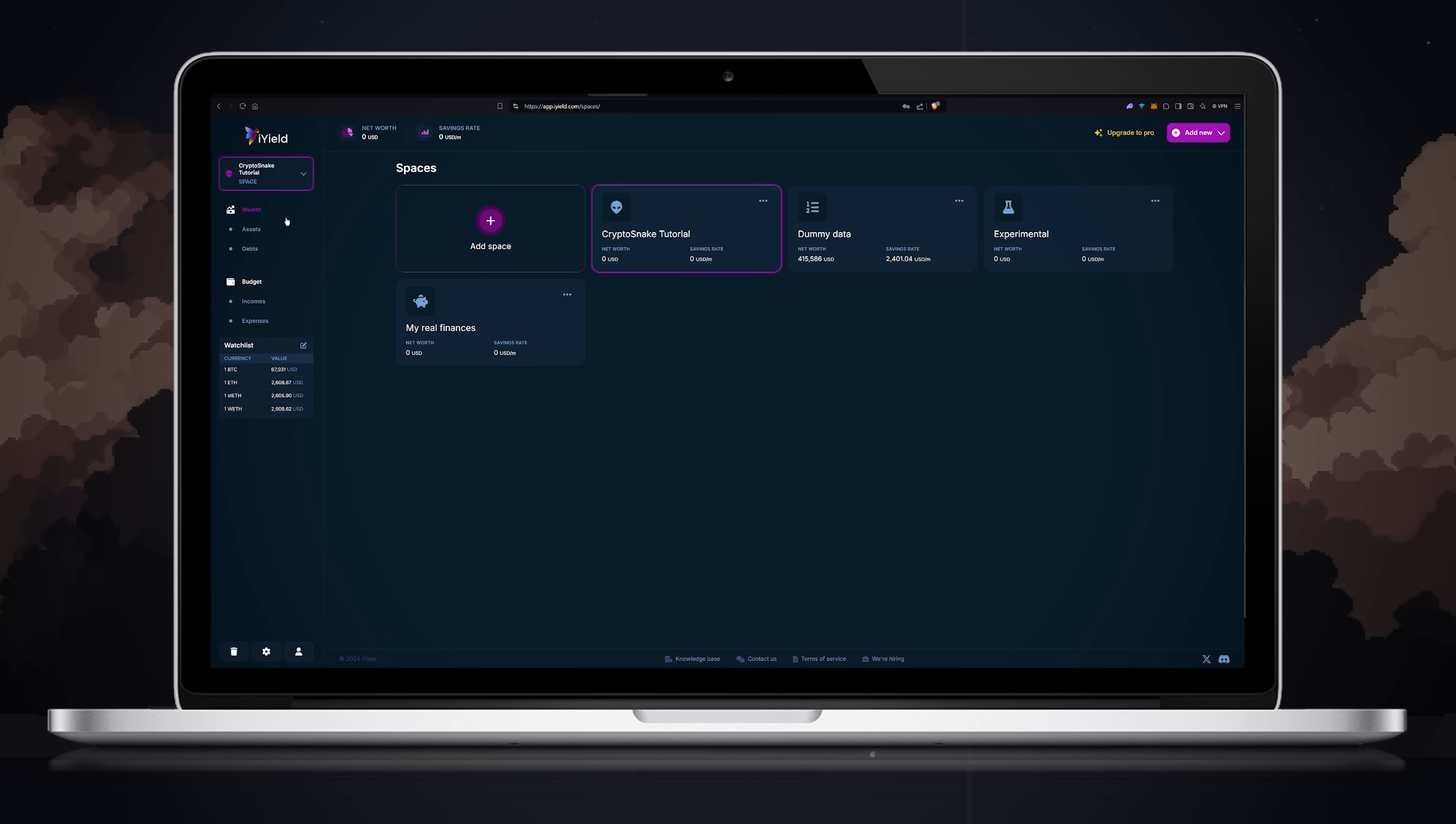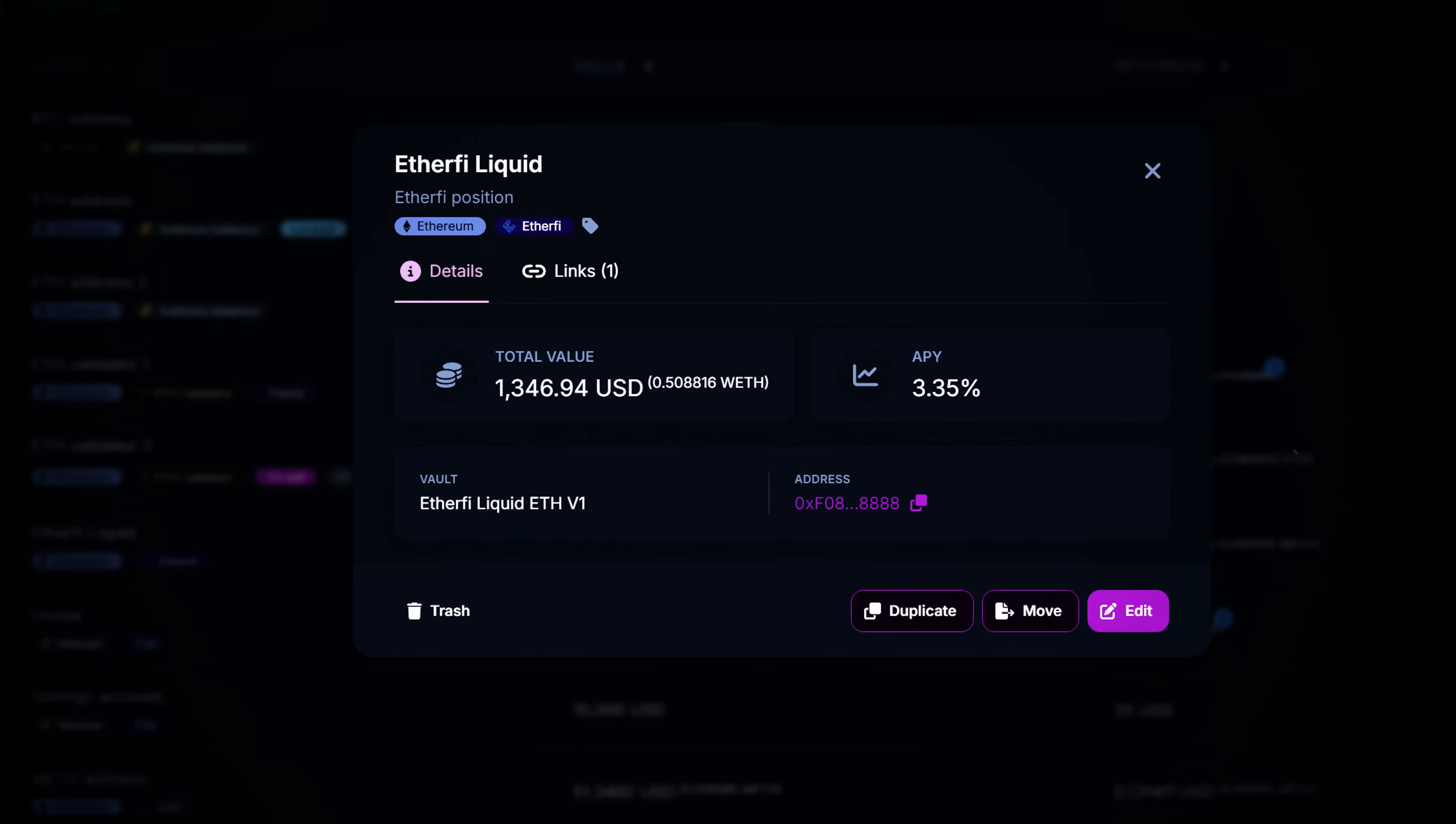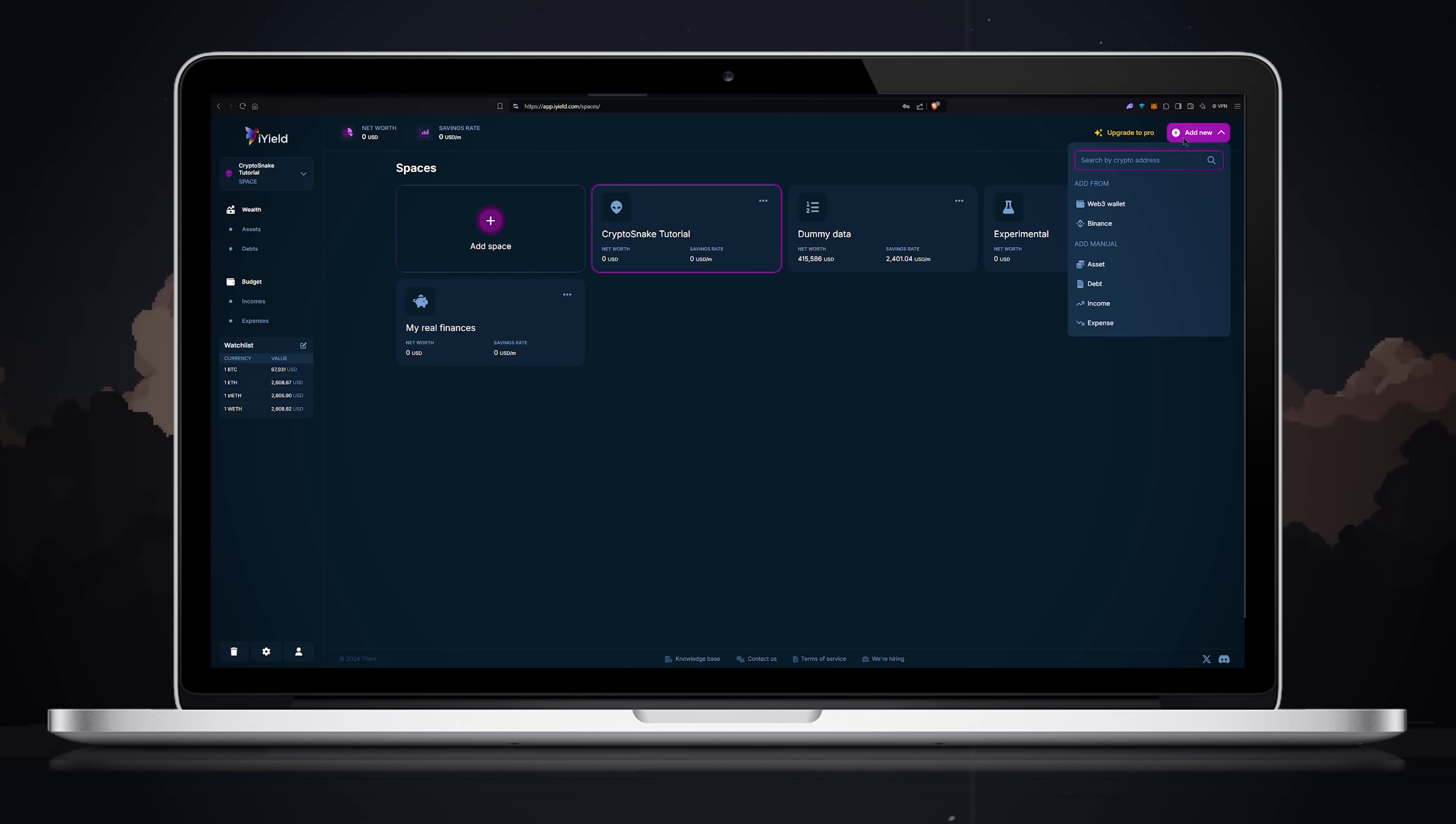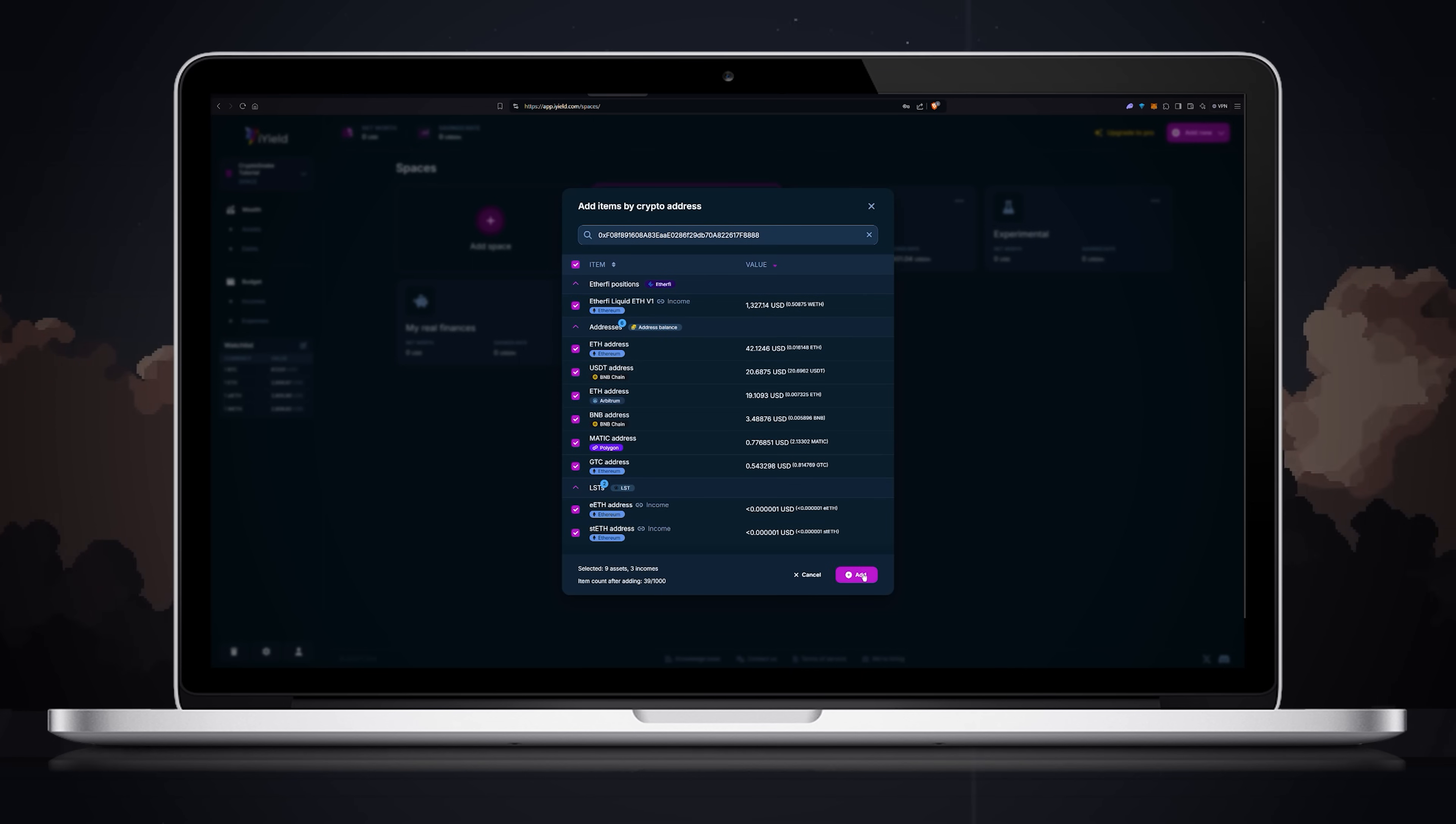Once selected you are ready to start adding items. First, I want to show you how to add DeFi positions. Most DeFi websites aren't available for US residents, so for the purpose of this video I copied the Etherify address from the dummy data space. So you'll have an idea of how to add and track your own DeFi data on iYield. Click add new and paste your address in the search field. Then click the search icon or hit enter and wait. As you can see iYield found all the DeFi positions. Review all the items and click add.